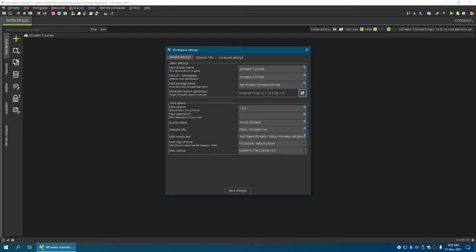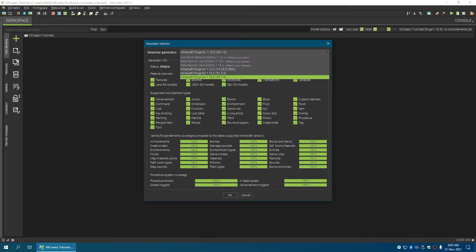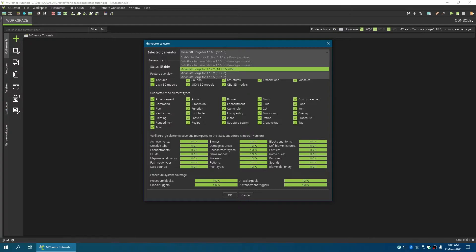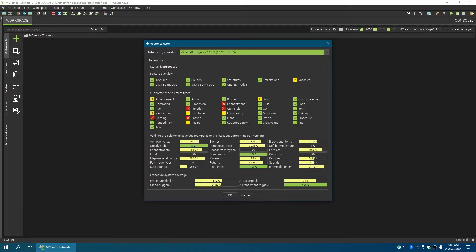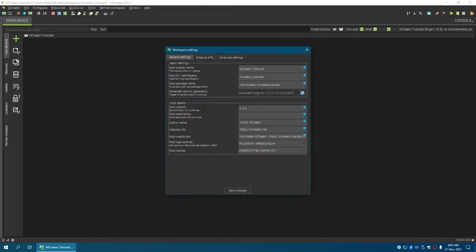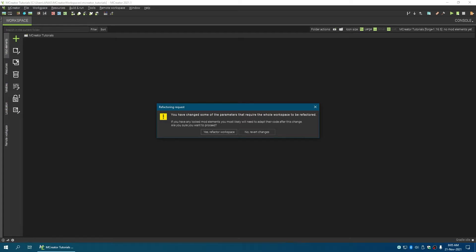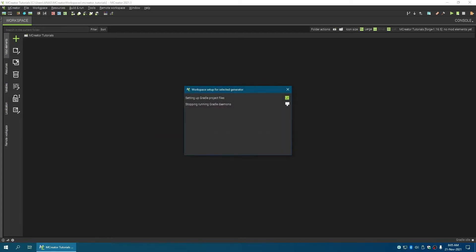And edit the Minecraft version. Generate and install the pack for 1.12.2. Click on Okay, click on Save Changes, and then click on Refactor Workspace, and then it will be...